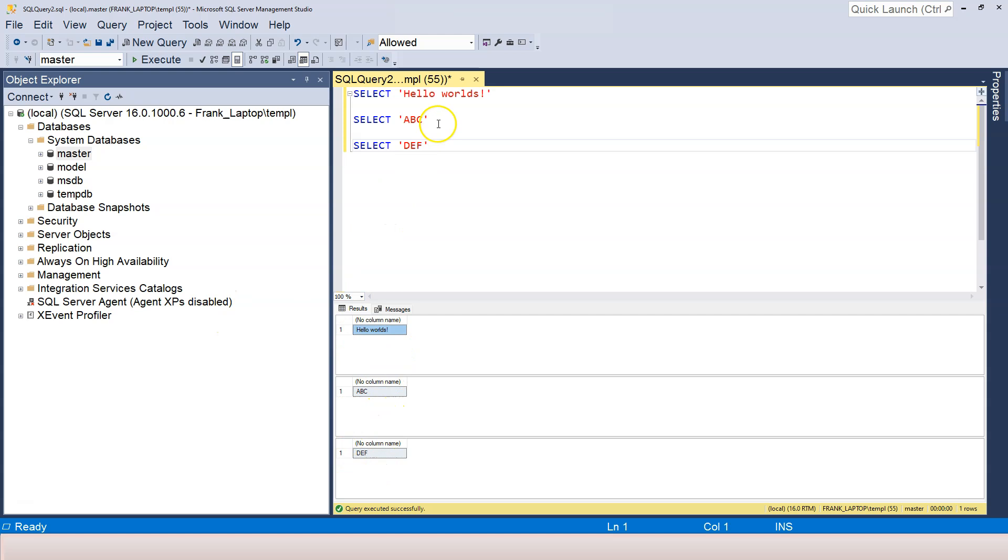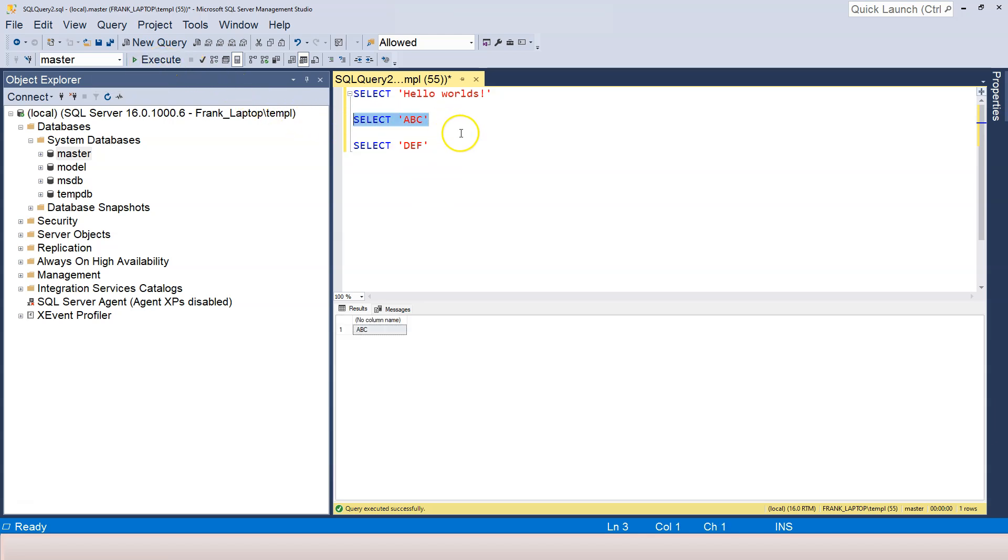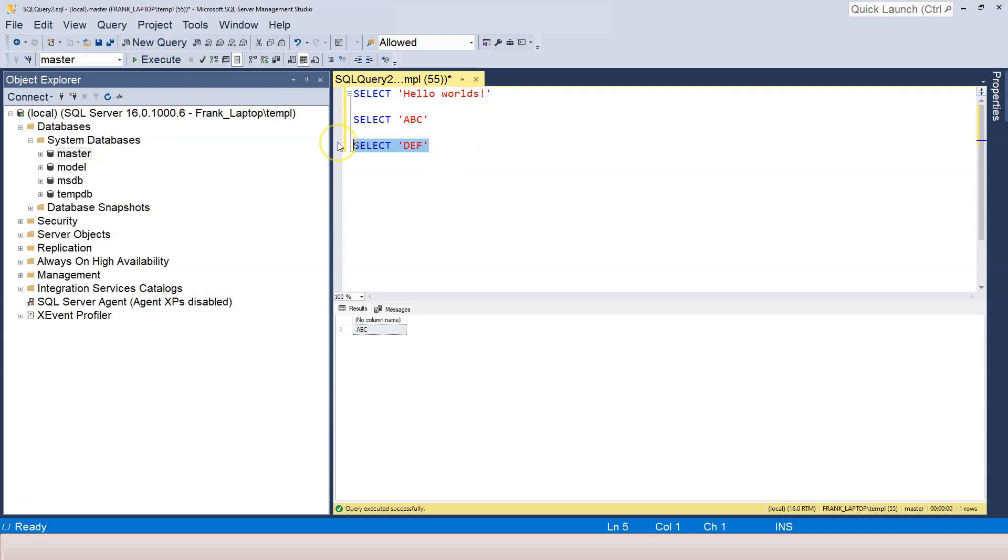If I just want to execute, for example, the middle one, how do I do it? I can highlight it and then click on the Execute button, or I can highlight and press F5.